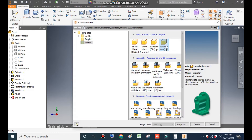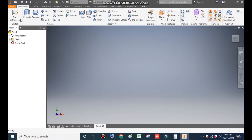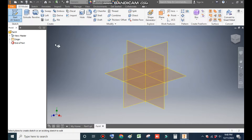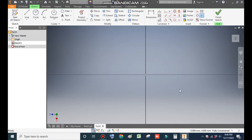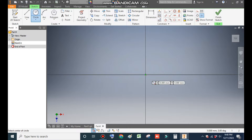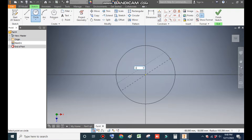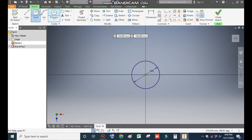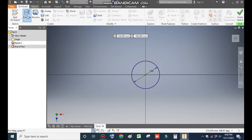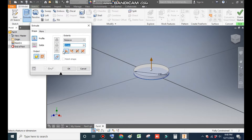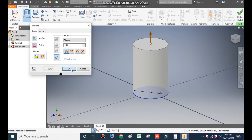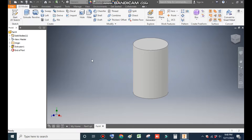Go to New. Take a standard part in millimeters and go to Create. Select the 2D sketch and we will select the XZ plane — this will be the top plane. Rotate. Select the circle command. From the center point, make a circle of diameter 100 mm. Take 3D model, then Extrude. Extrude it up to a height of 150 mm and press OK.